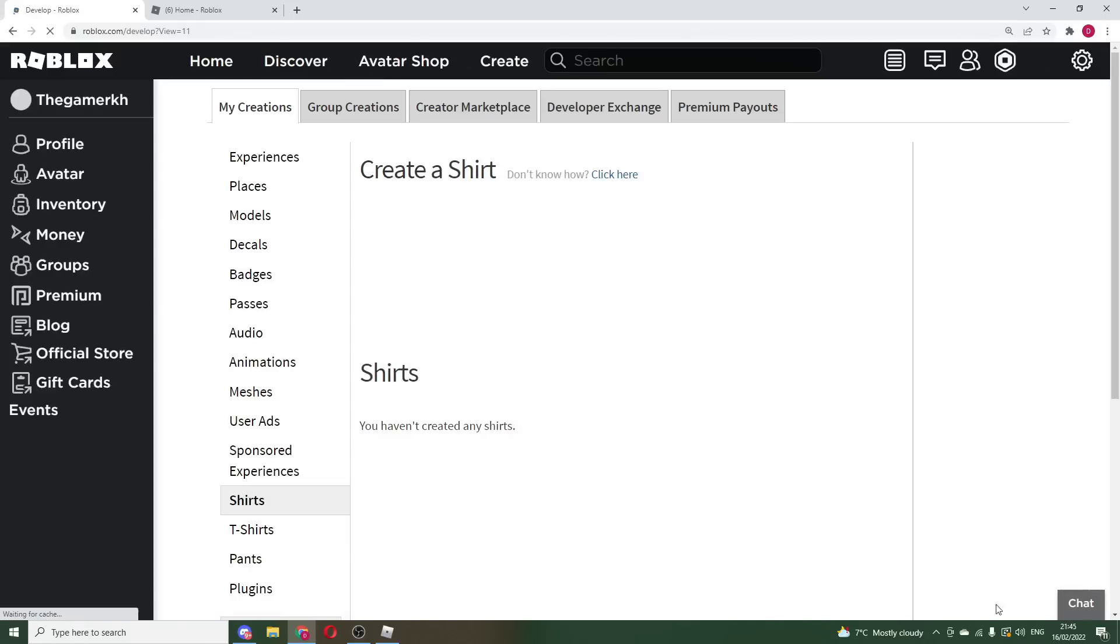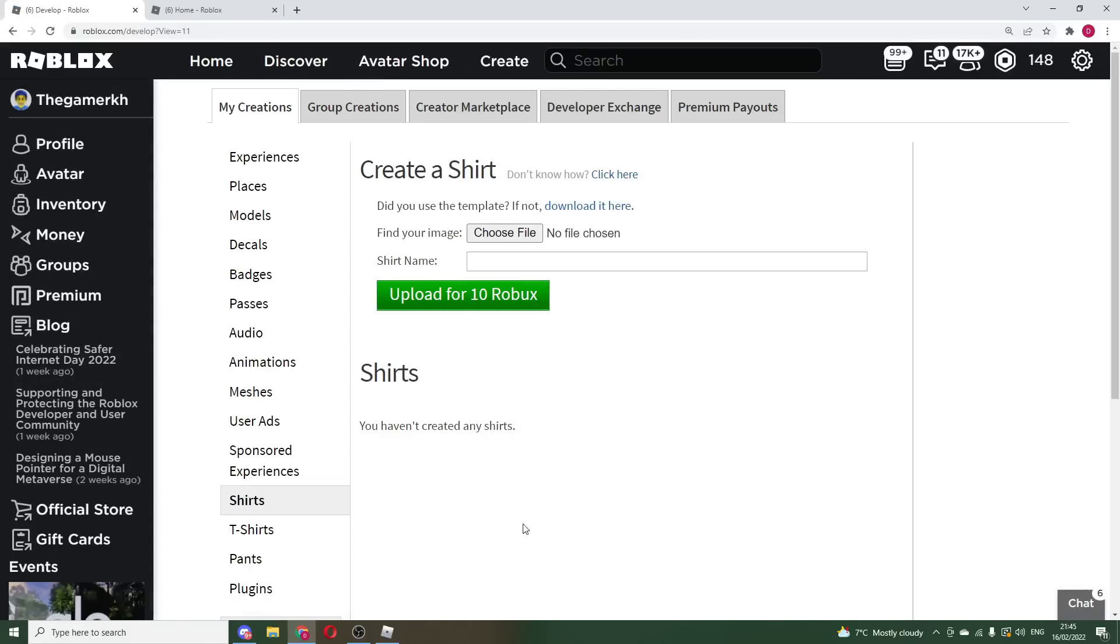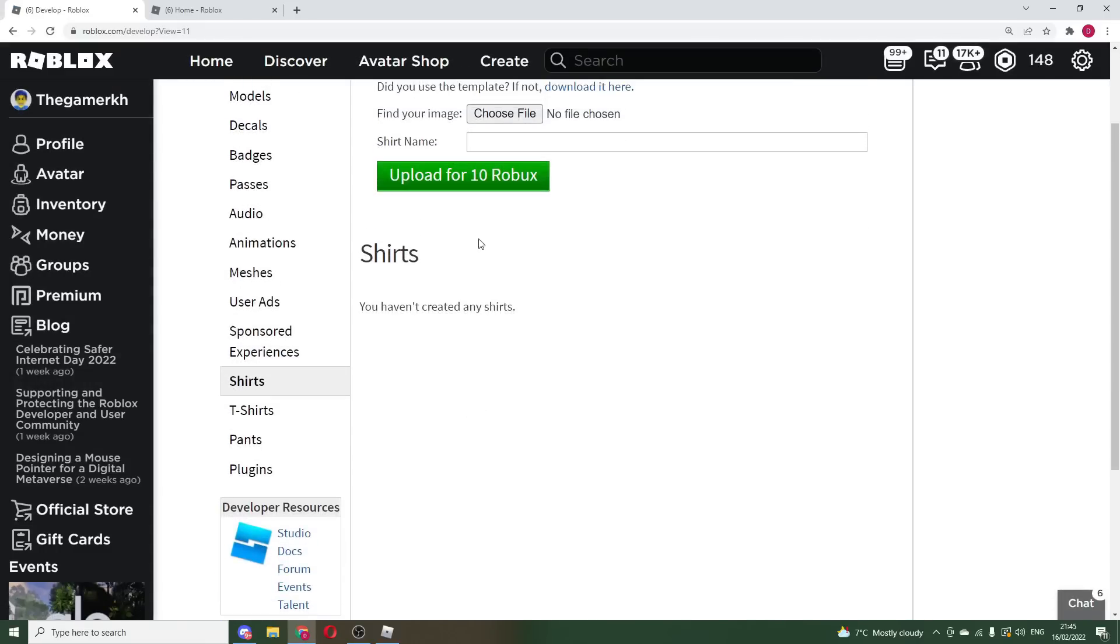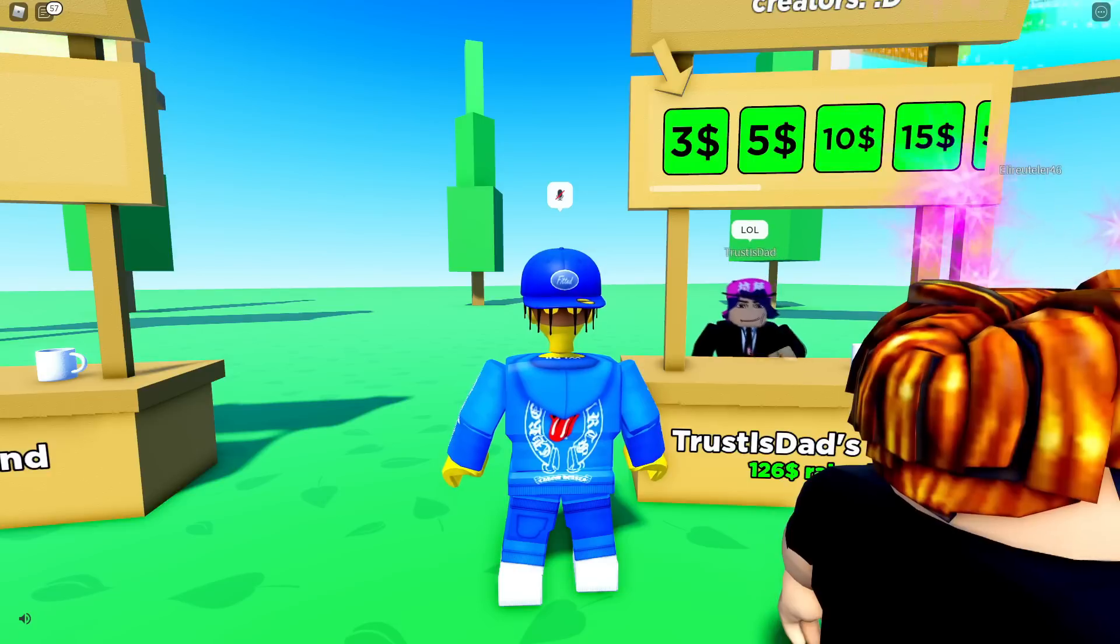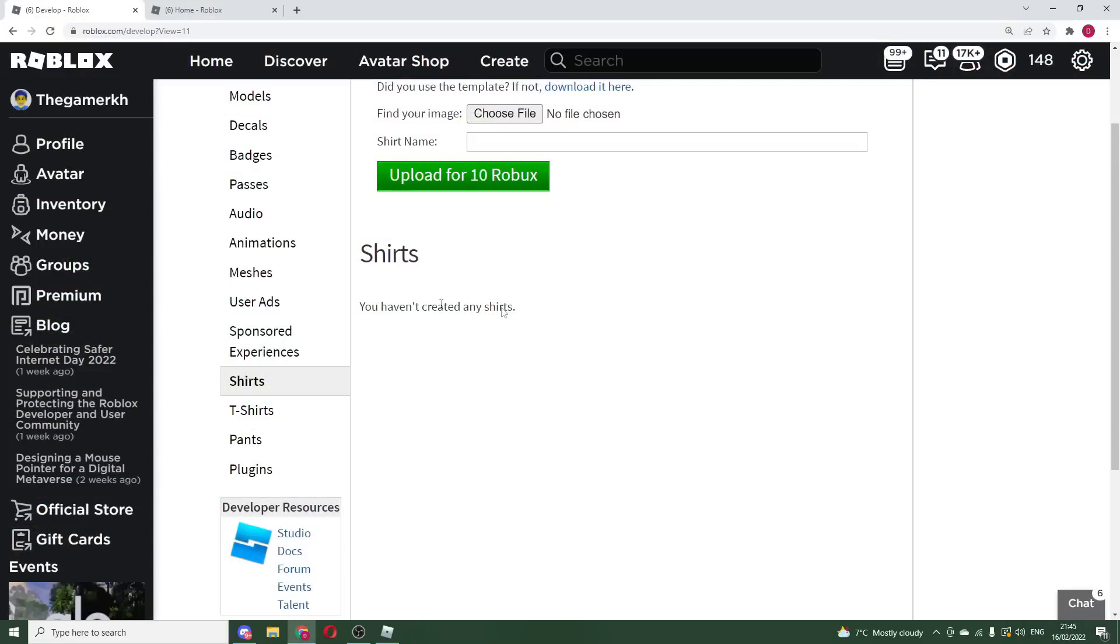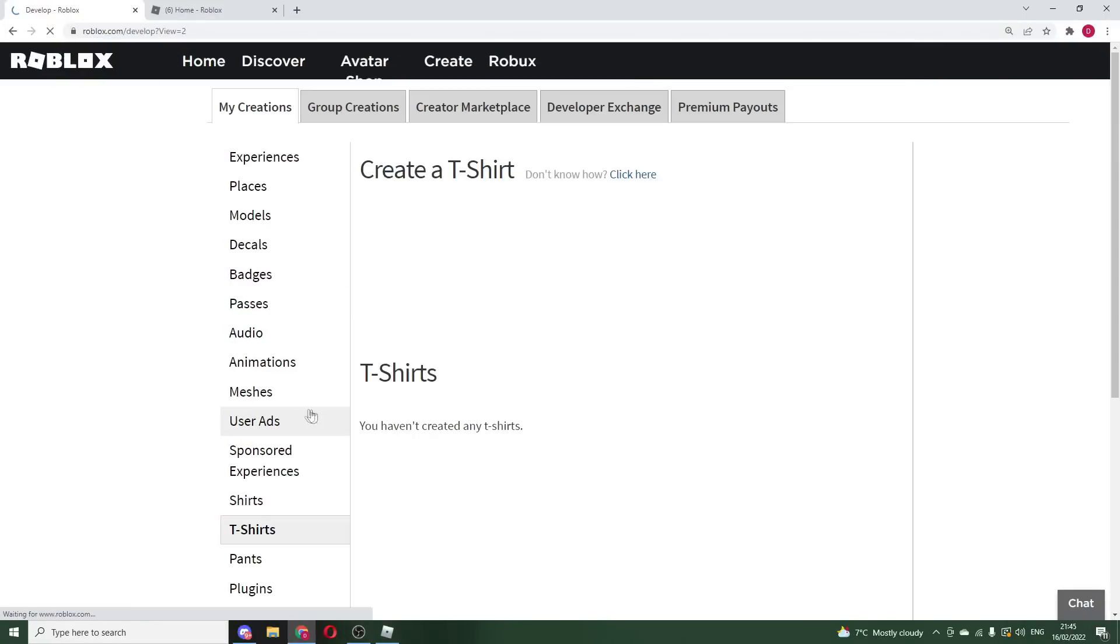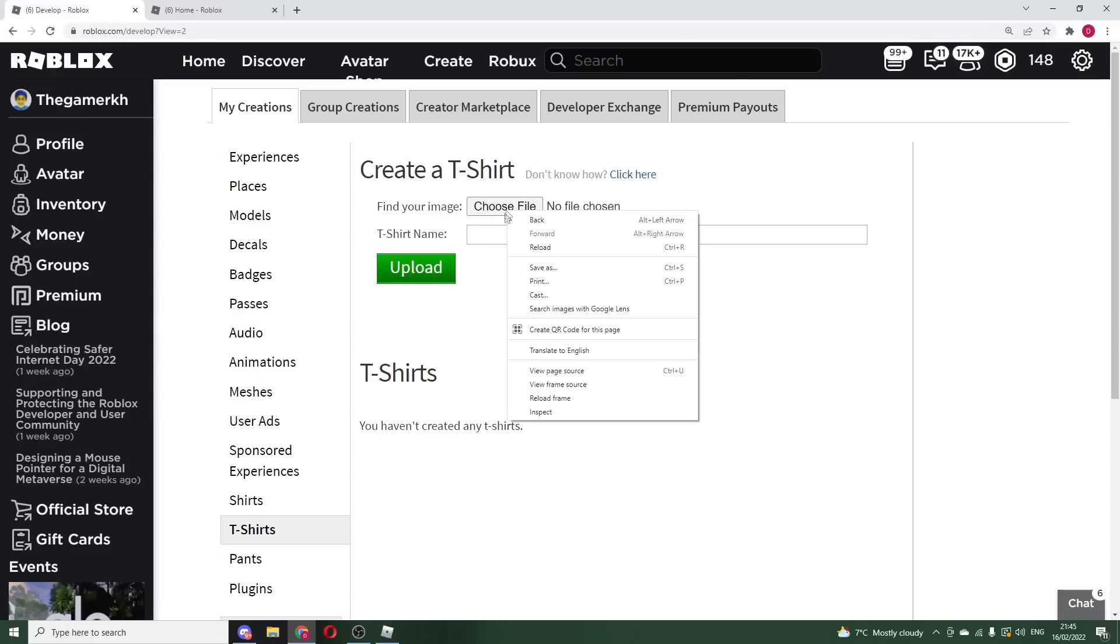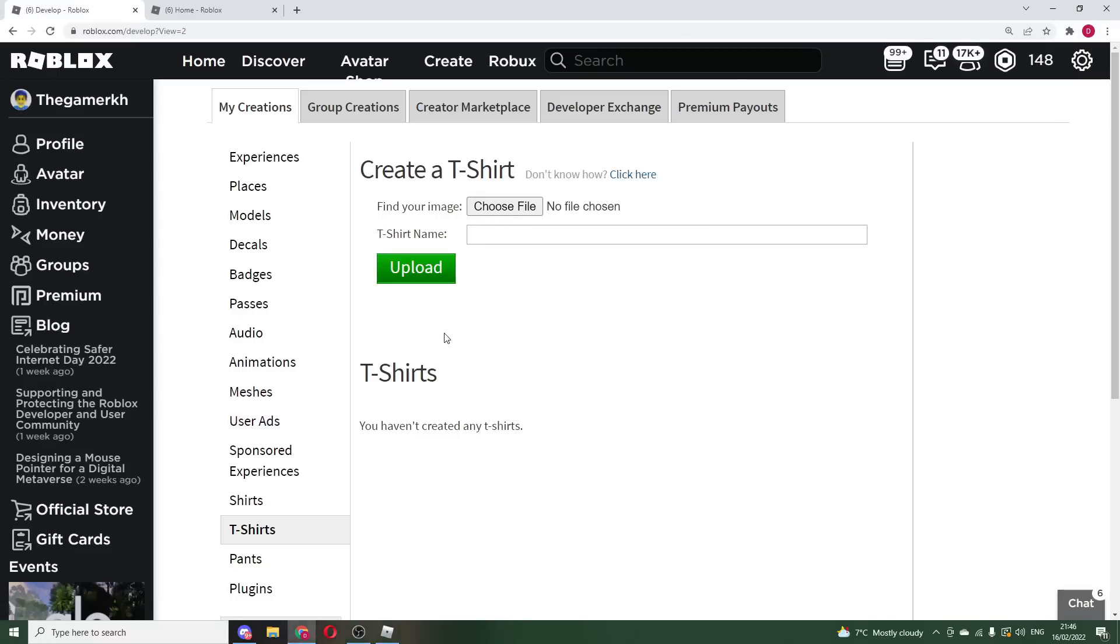But right here, look at this, guys. Now you'll go to My Creations, and this is it right here. Now, obviously, right here I have no shirts currently. And once you guys create a shirt, all you guys have to do is literally go to your T-shirts if you guys want to, because all right here, you can upload a T-shirt for free, guys.